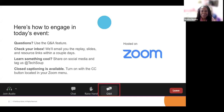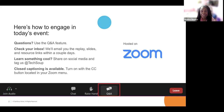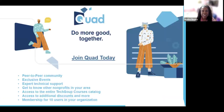If you need closed captions, go ahead and click the CC button at the bottom of your Zoom screen. I kind of like the closed captions myself. I want to tell you about Quad before I turn it over to our speakers. Quad is a new feature here at TechSoup — it has courses and lets you engage in smaller groups. I'll put the link in the chat and you can learn more.